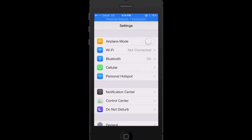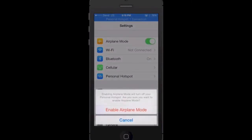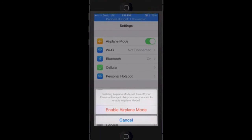After you toggle that on, you're going to need to respring your device using winterboard, springtomize, or whatever application you use to respring on your device. Once you boot up it should work. I'm going to pause the video, toggle it on and respring, and I'll be right back. Talk to you guys in a second.